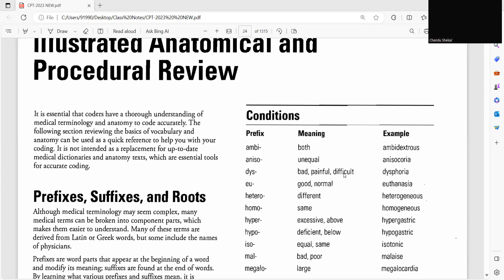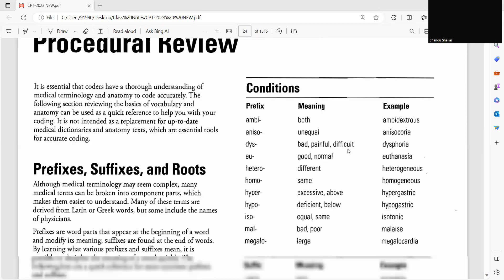We all know that medical words can be easy when we break down this into prefix and suffix. So most of the medical words will have both prefix, suffix, and roots. So where prefix is beginning of the word and root is the middle of the word and suffix is the ending of the word.